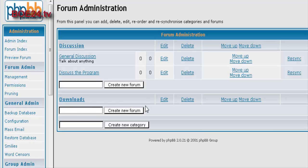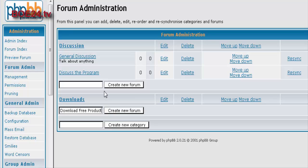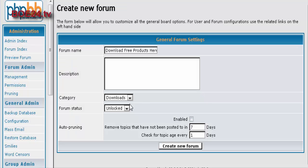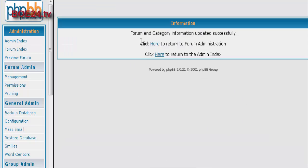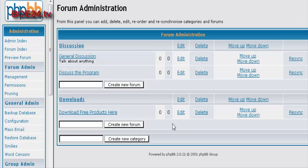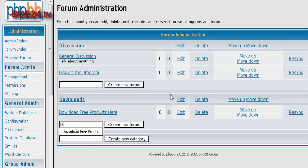Now let's create another category called Downloads. Okay, so we've created that. And we'll create download free products here. Okay, so we've created that. And we'll create download free products here.